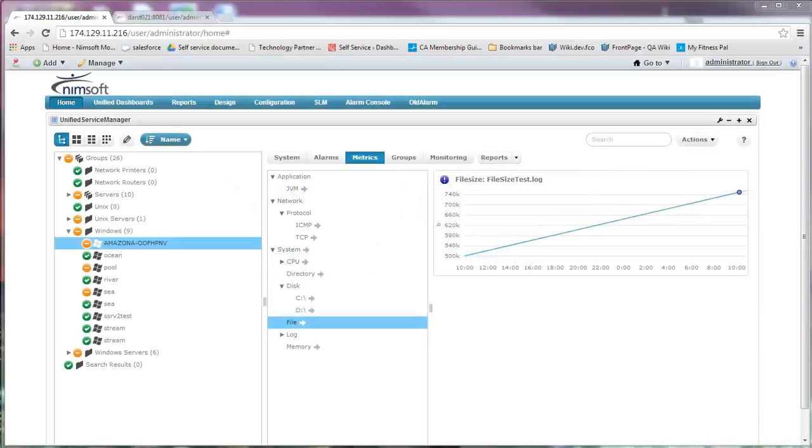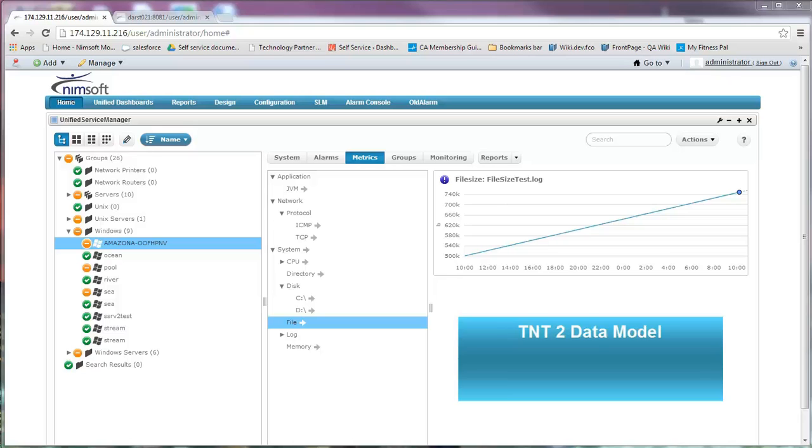All alarm and metric data needs to be displayed within USM, and in order to do this they must adhere to the new TNT2 data model. This is also known as the NIS2 data model.